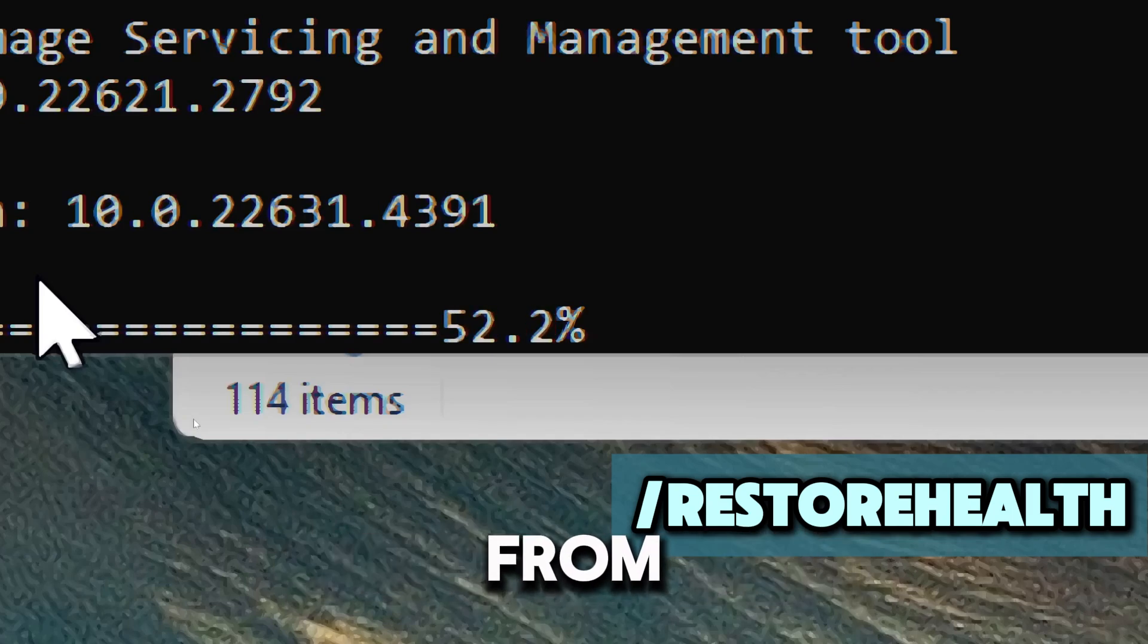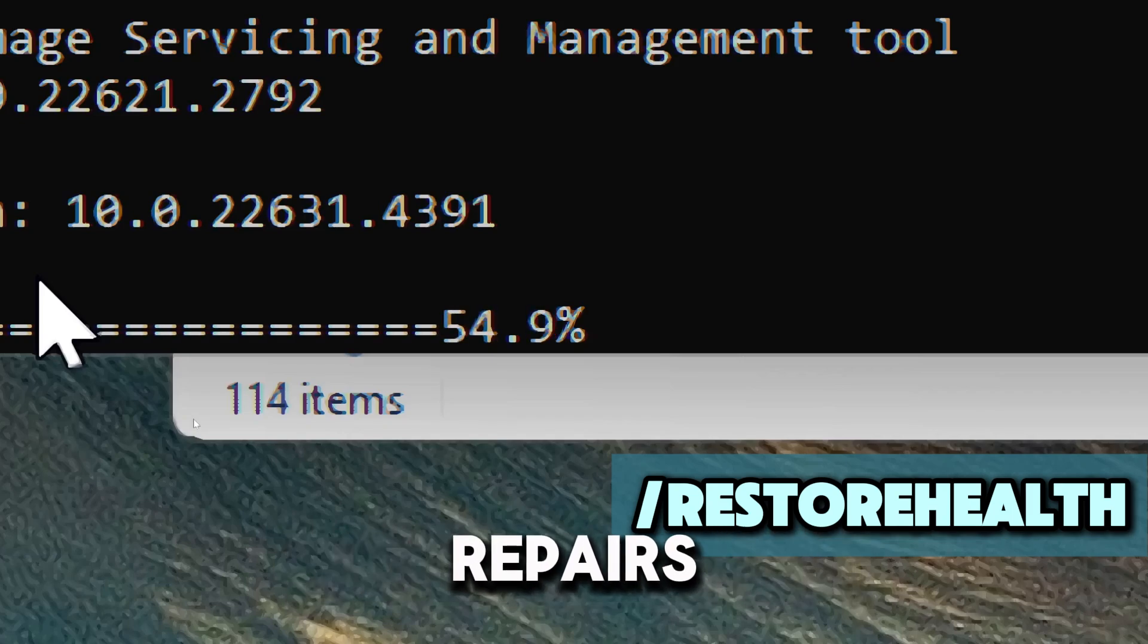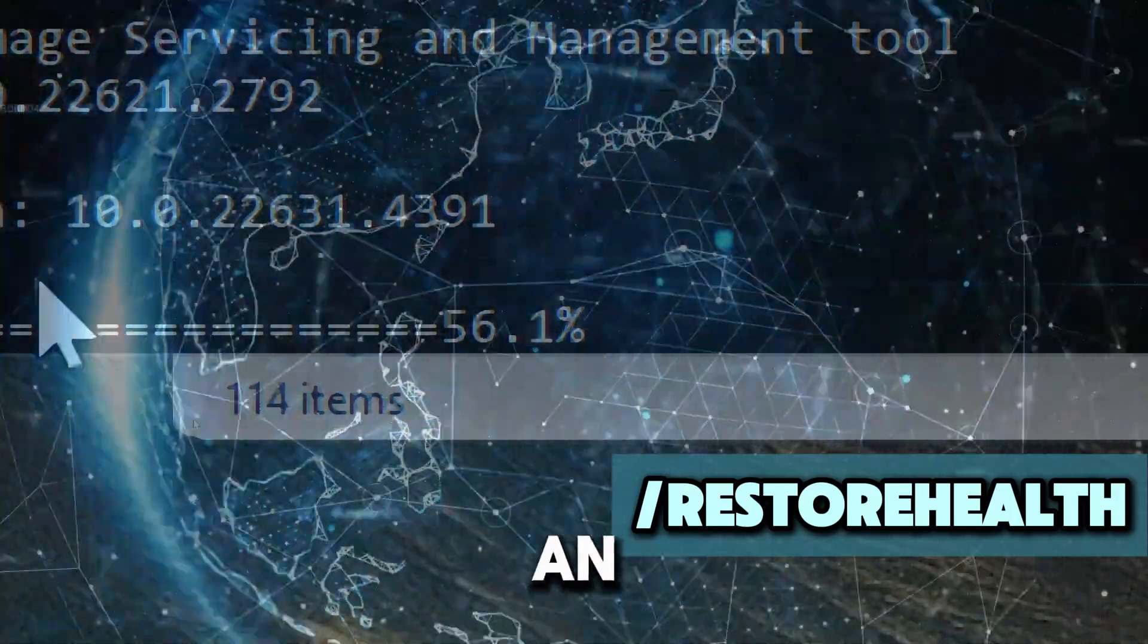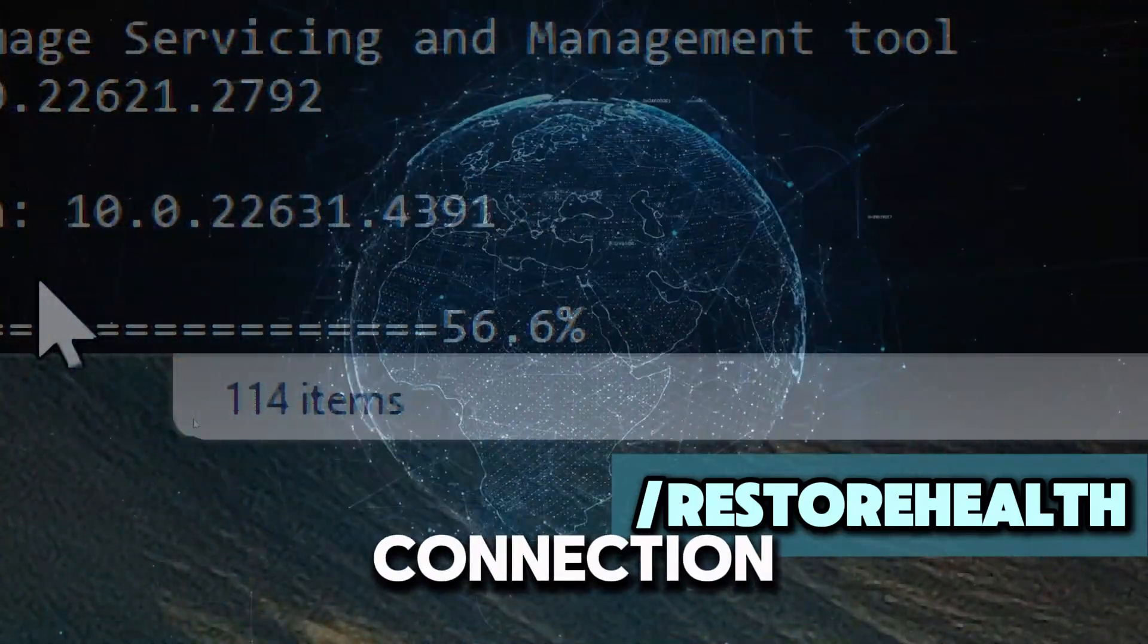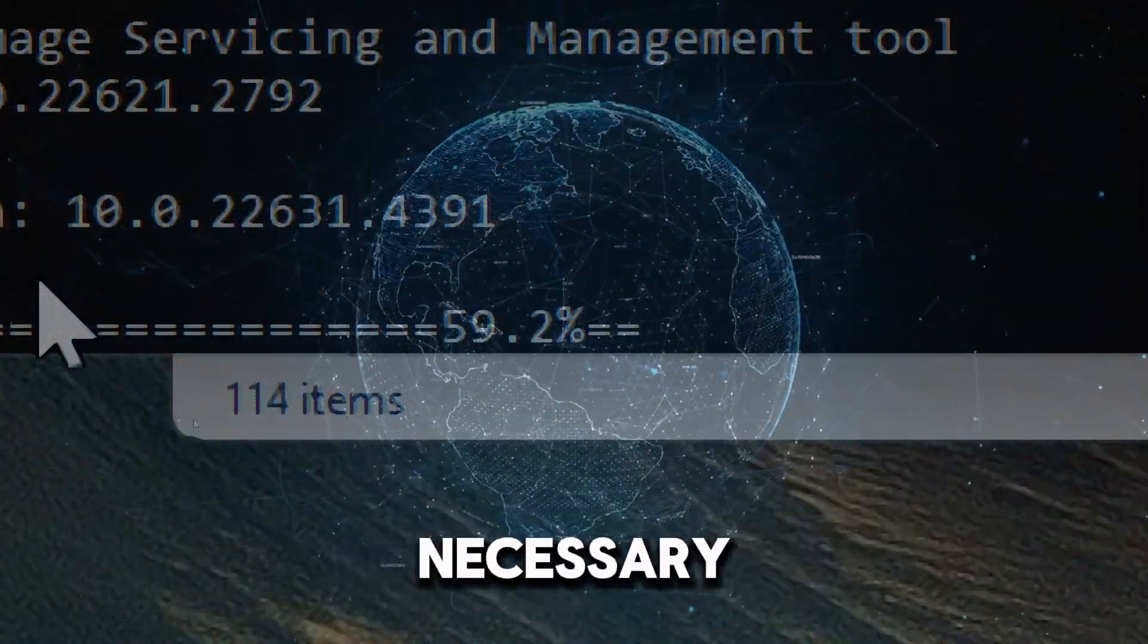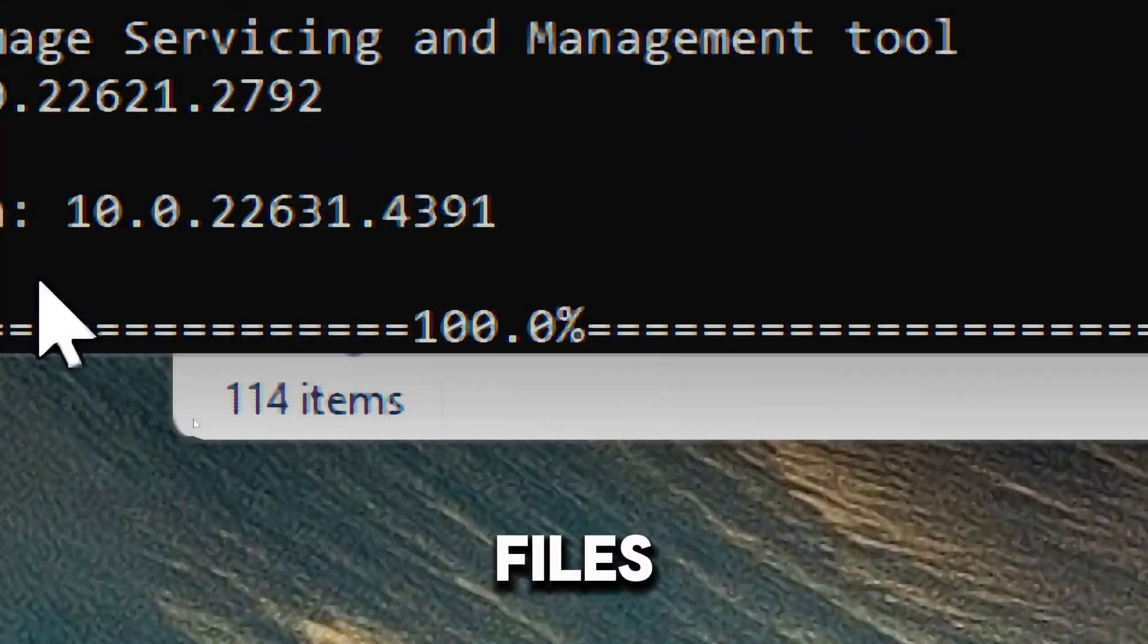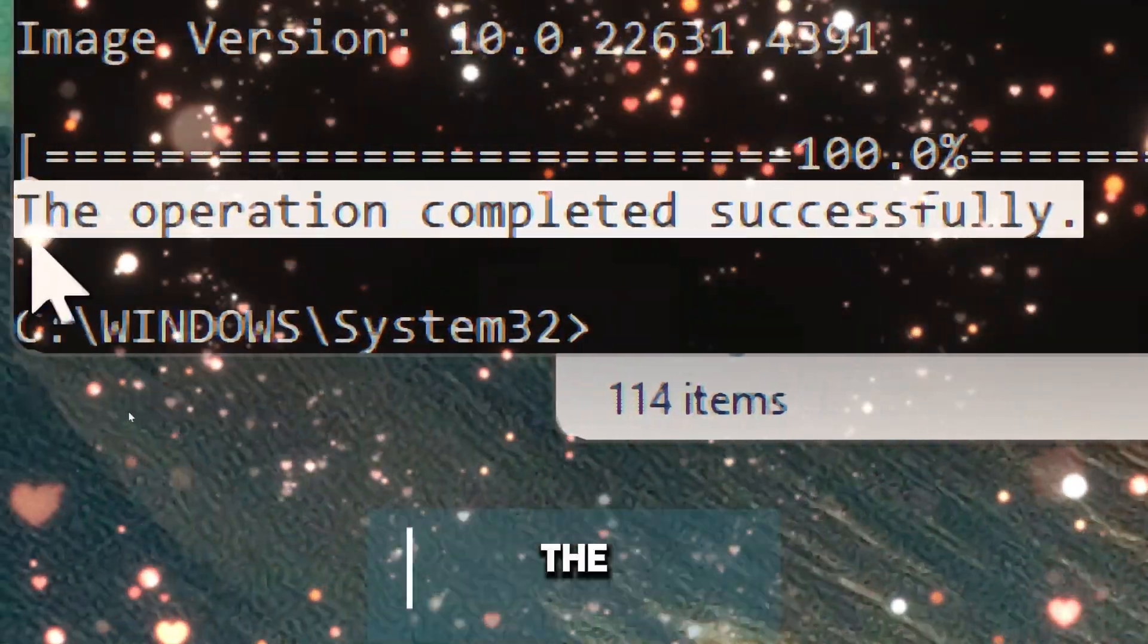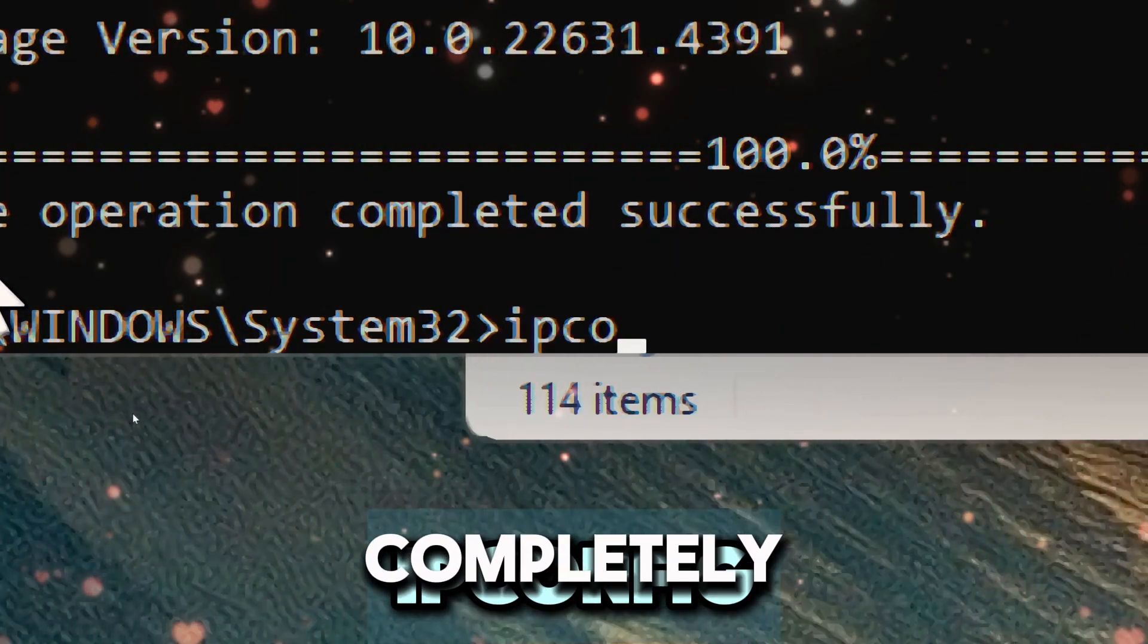This command repairs Windows images and requires an internet connection to download necessary files. This will resolve the issue completely.